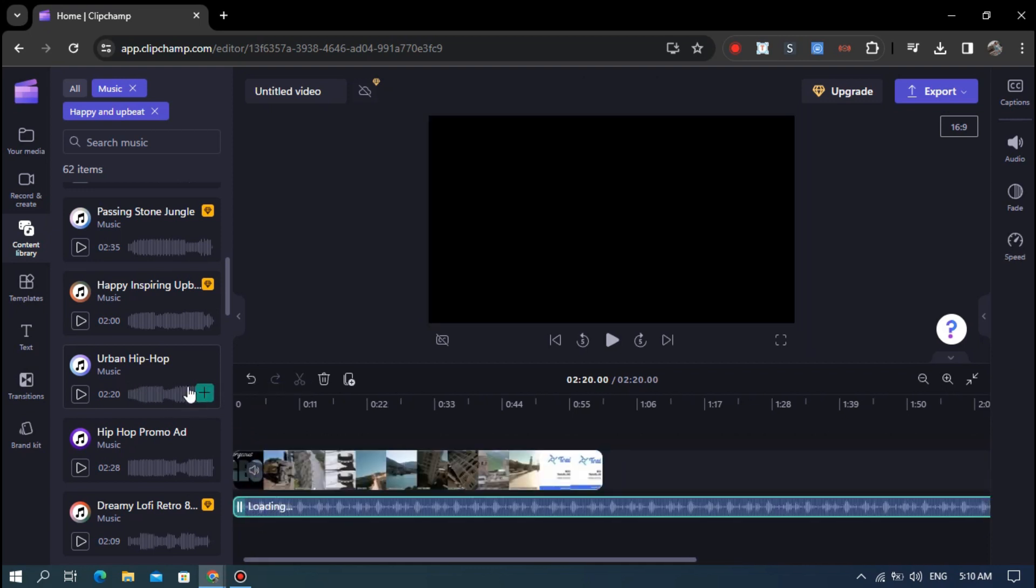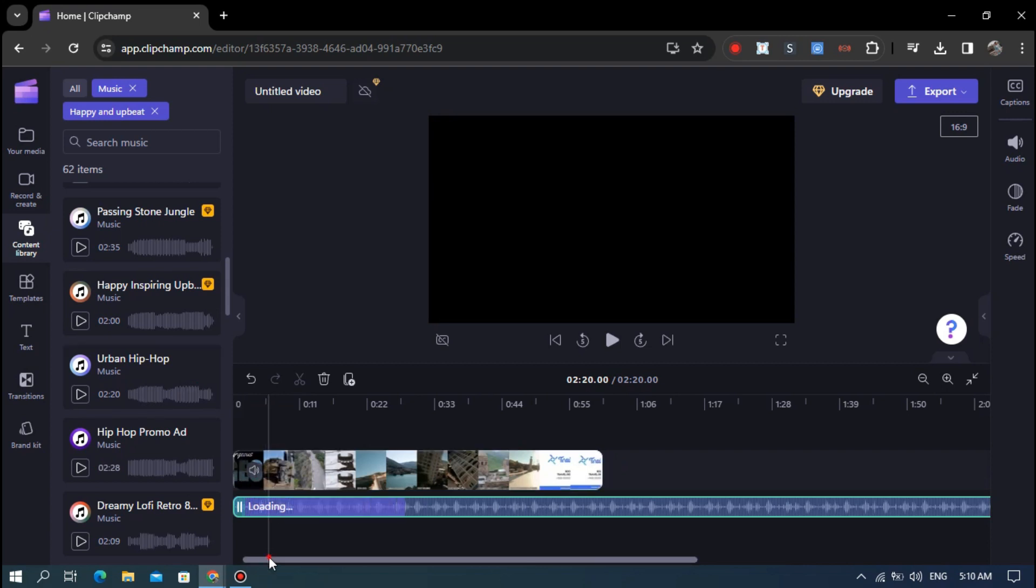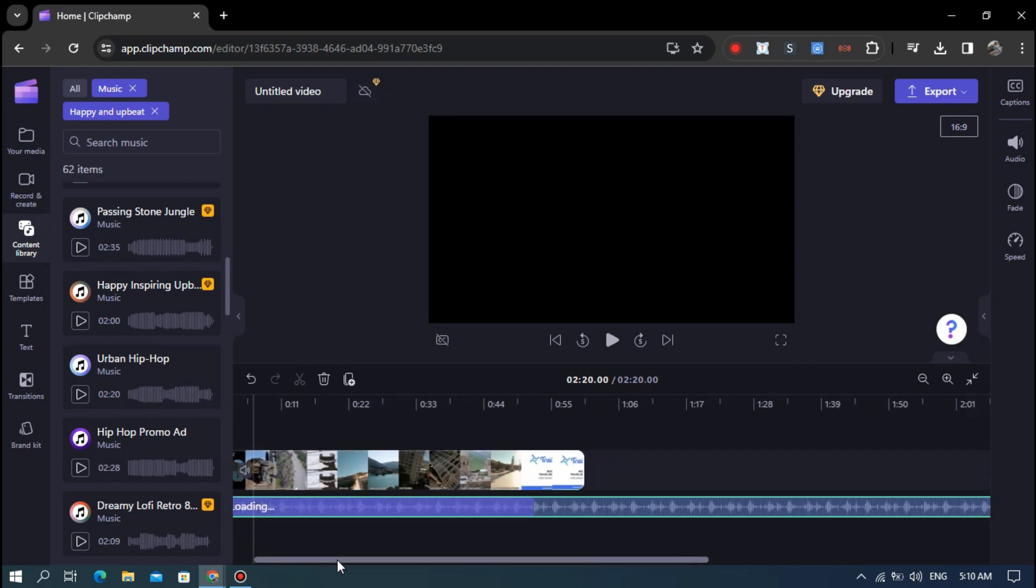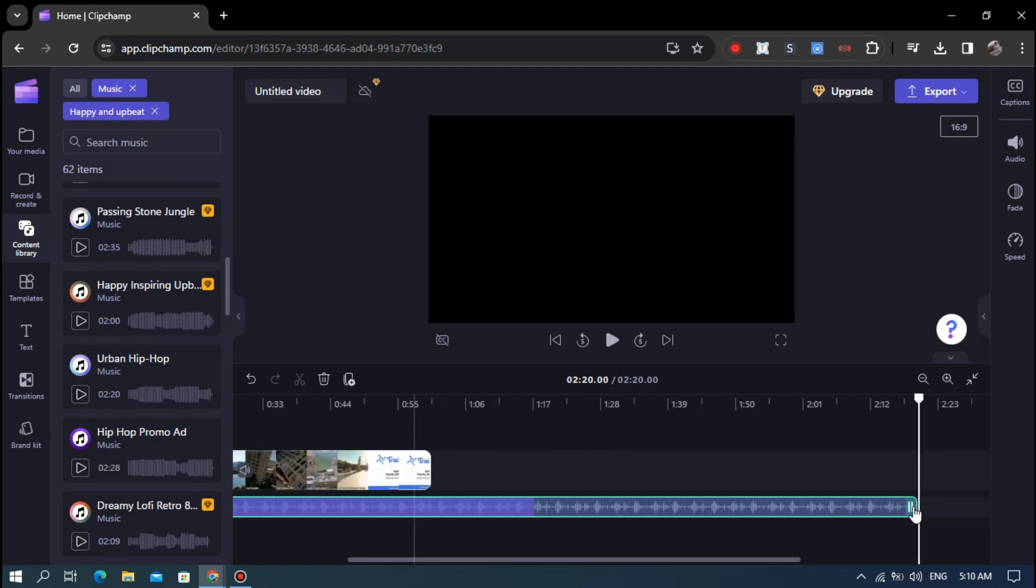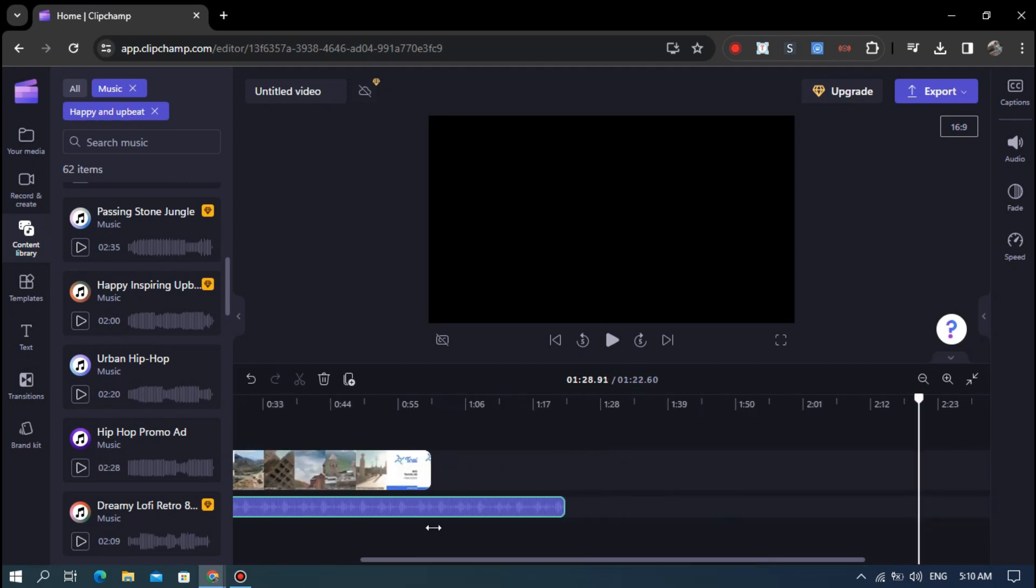By clicking the plus mark in the sound effect it has added to the timeline. There are many sound effects in ClipChamp. This is good for video editors.